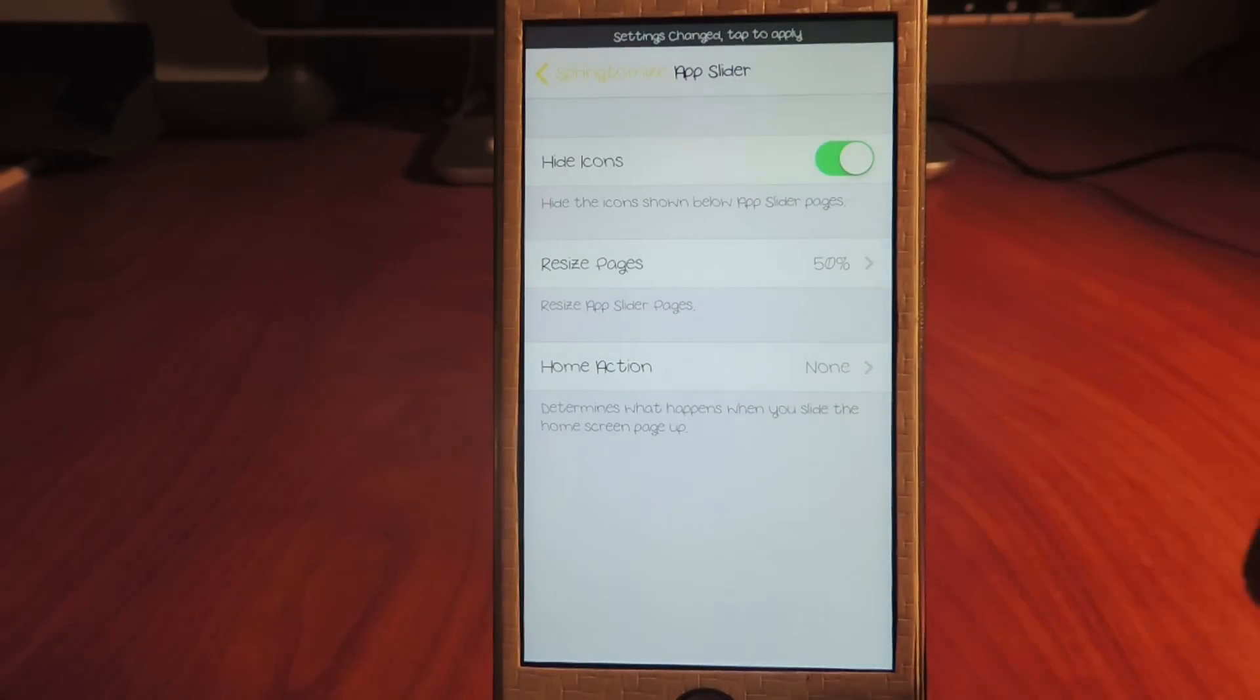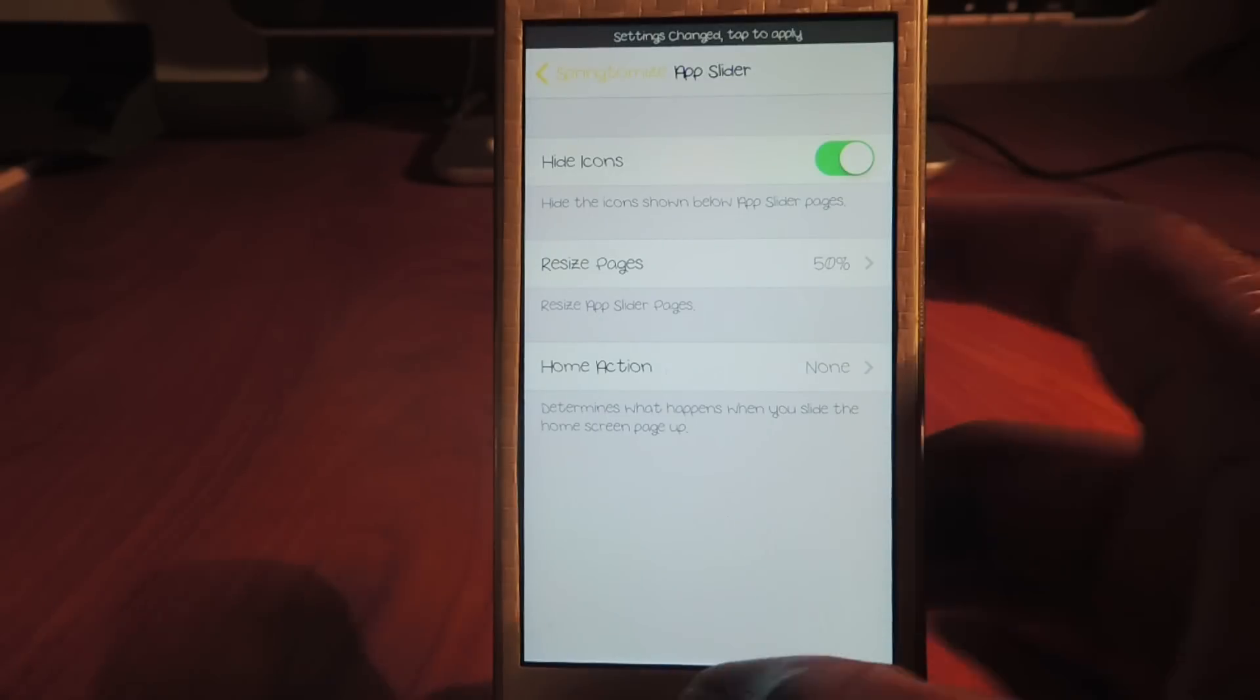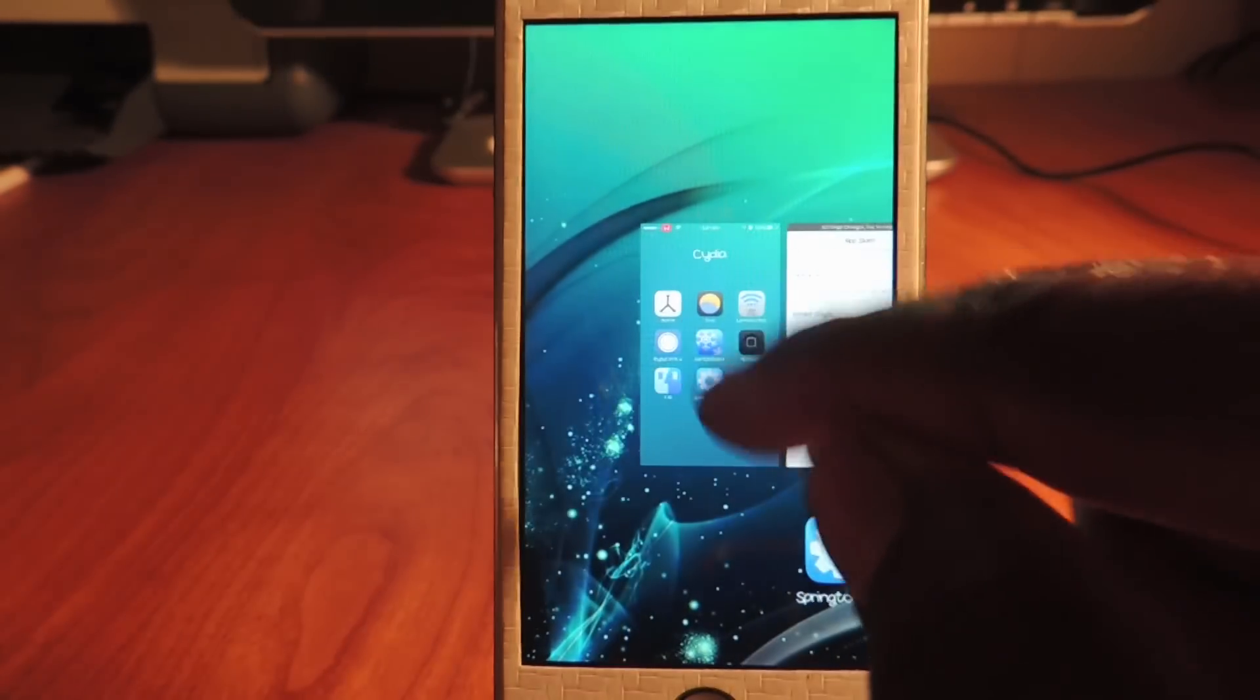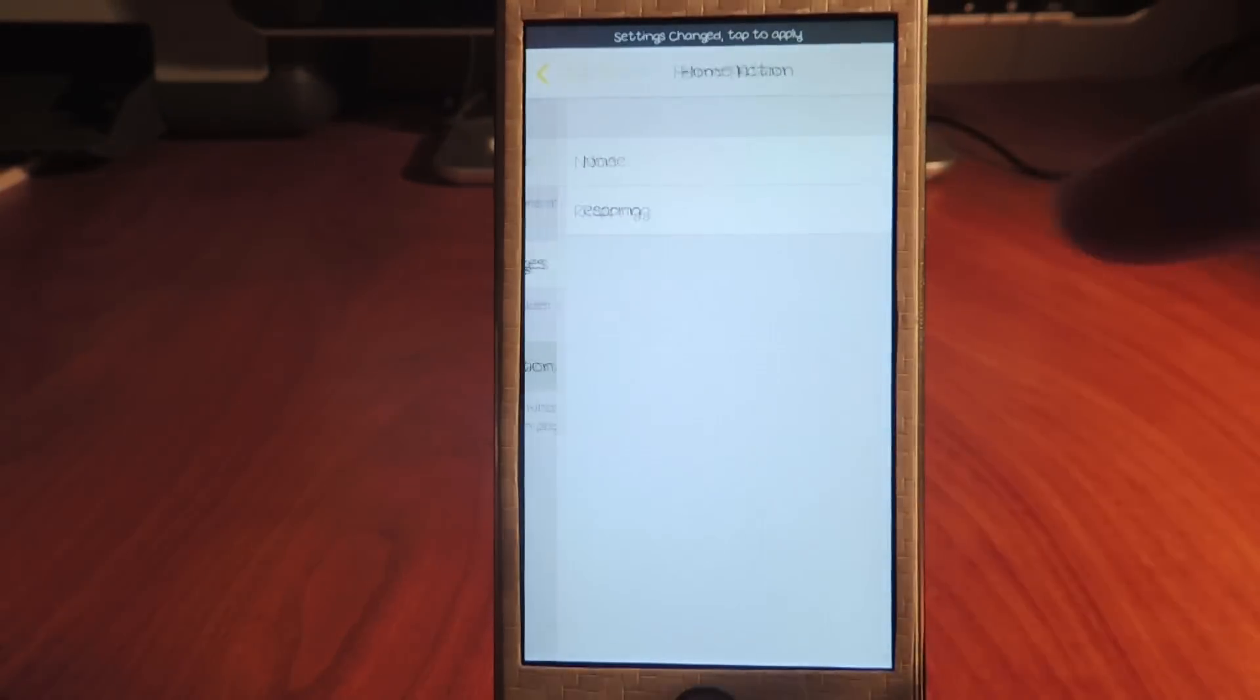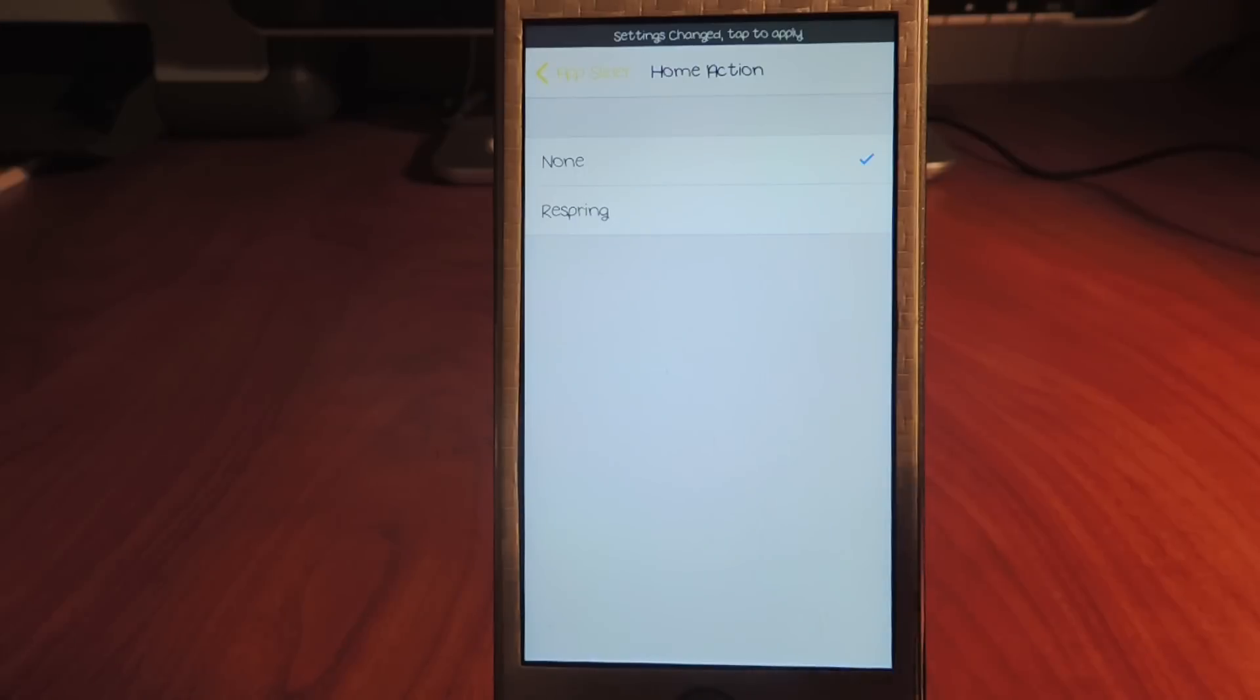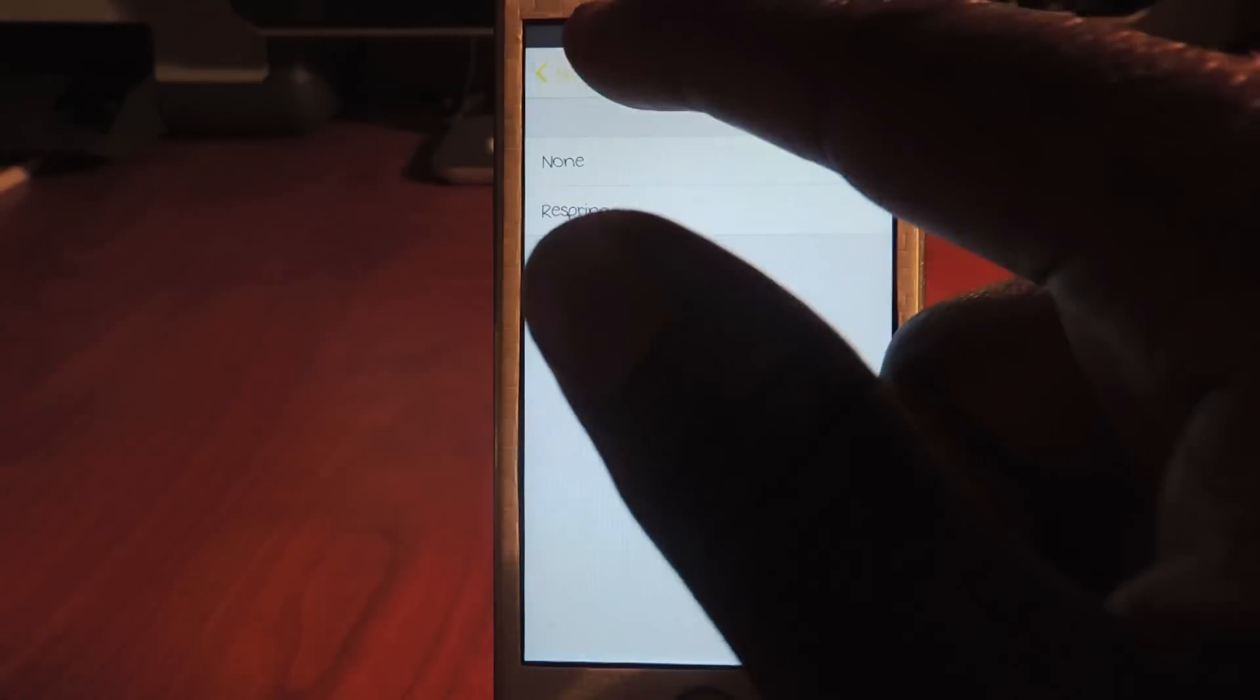And home action is basically the home page. So if I double tap this page right here, that's my home page and I could use that to do a specific action. Right now it's unknown. I could use that to respring, so every time I swipe up on the home page it will respring. I don't want it to do anything, but yeah, that's that.